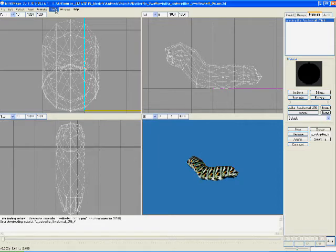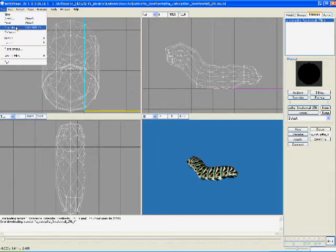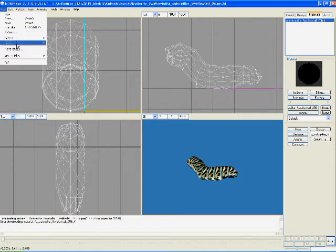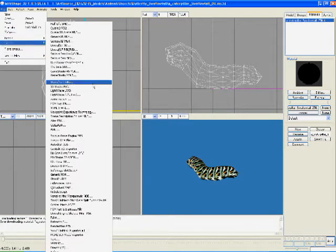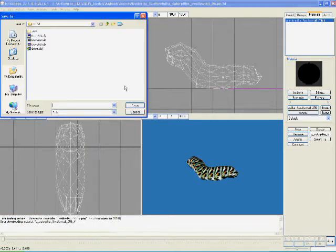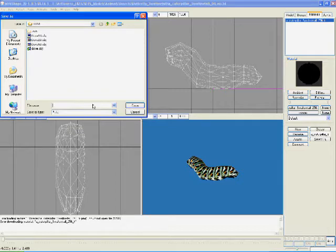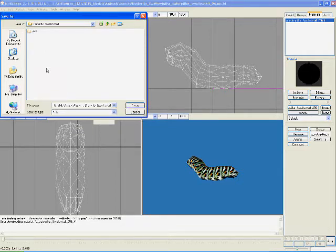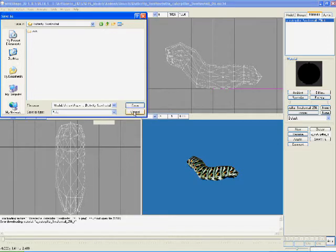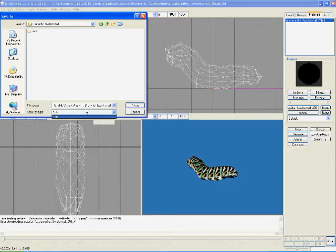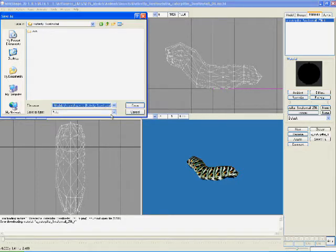So what we're going to do is export this as an OBJ. You see he's got all his textures on him and everything, so he's all ready to be exported and saved.